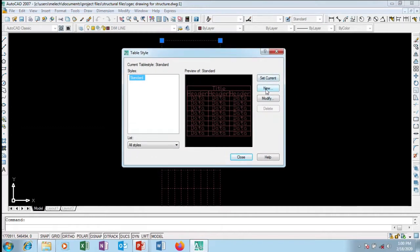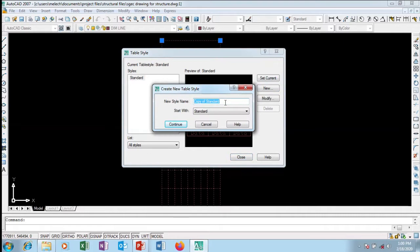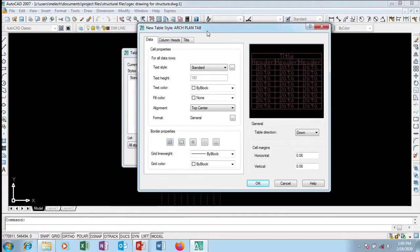I'm going to go to New and I'm going to call this 'Architectural Plan Table'. So I say okay — a new style: Architectural Plan Table. I'll start with standard as the base, which is the default, and say Continue. It opens the New Table Style dialog with the name already filled in.